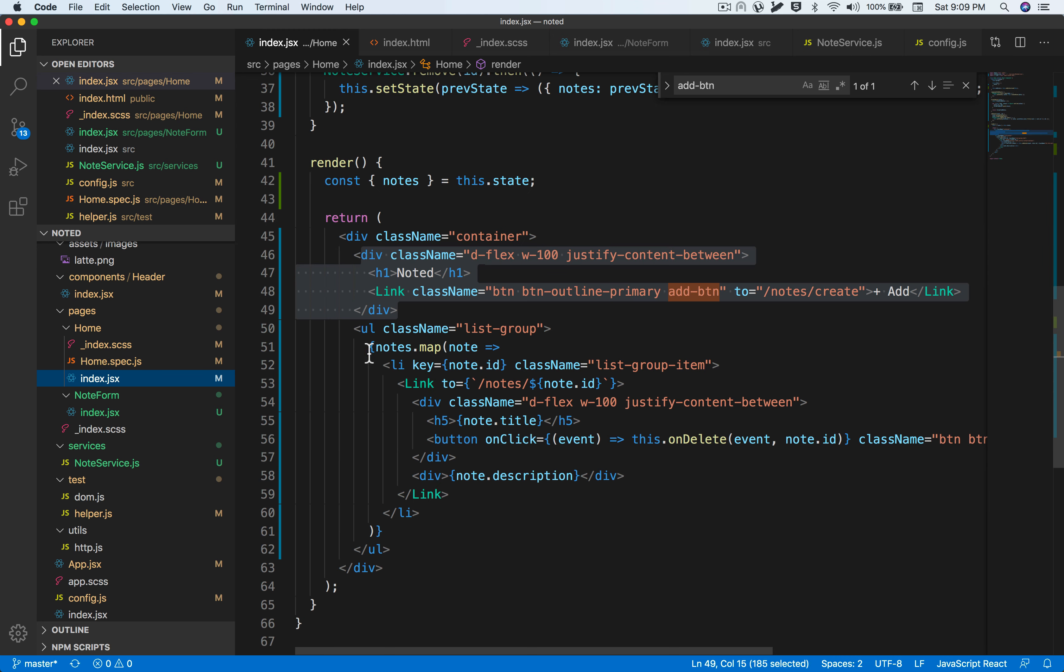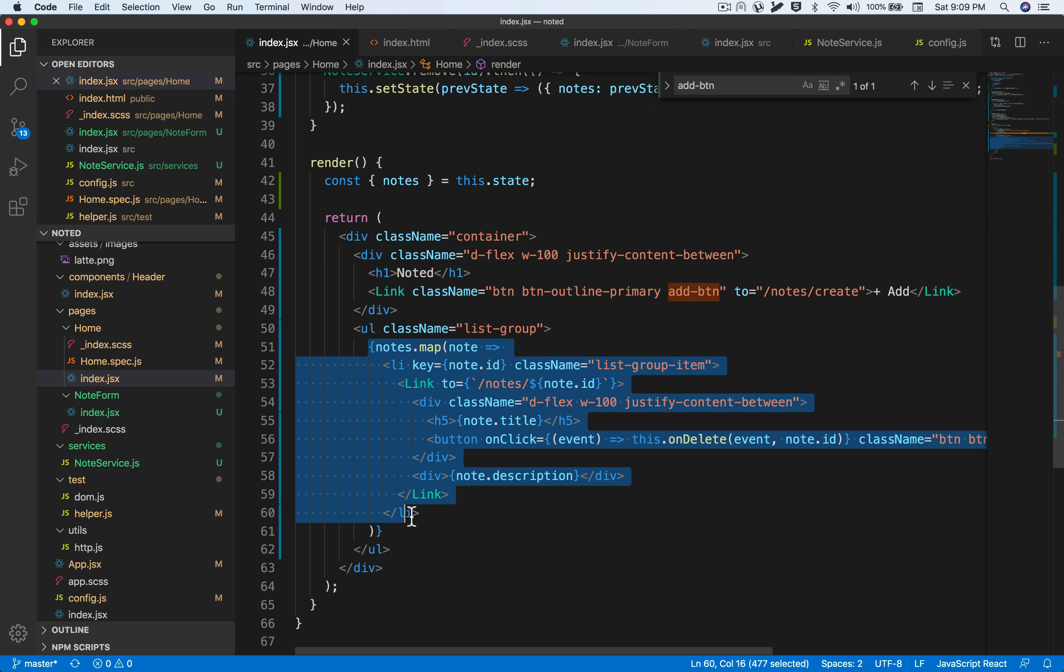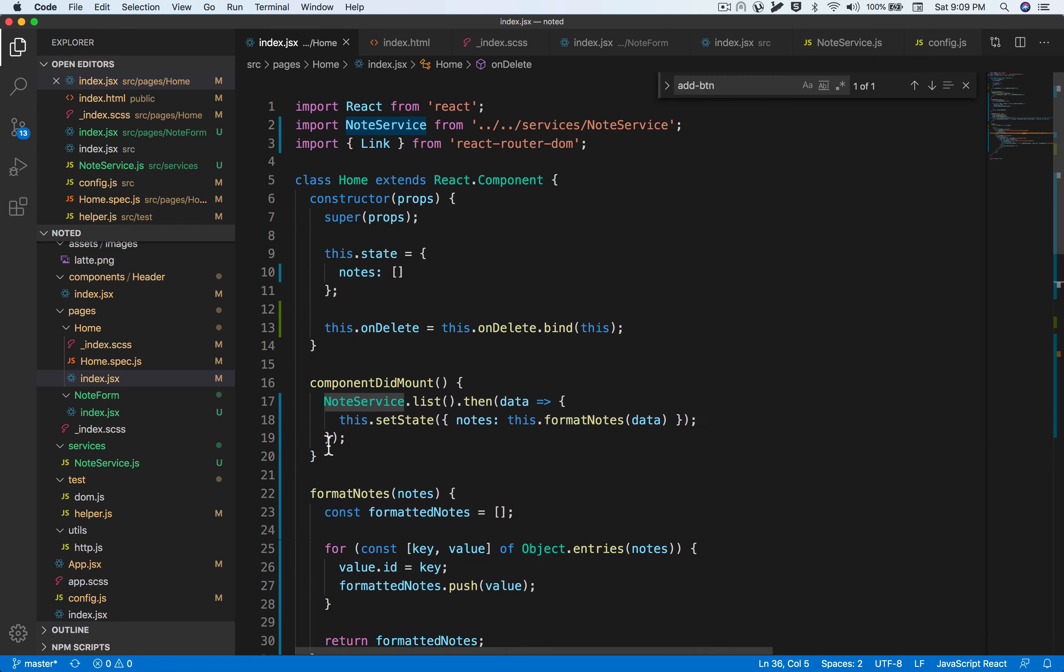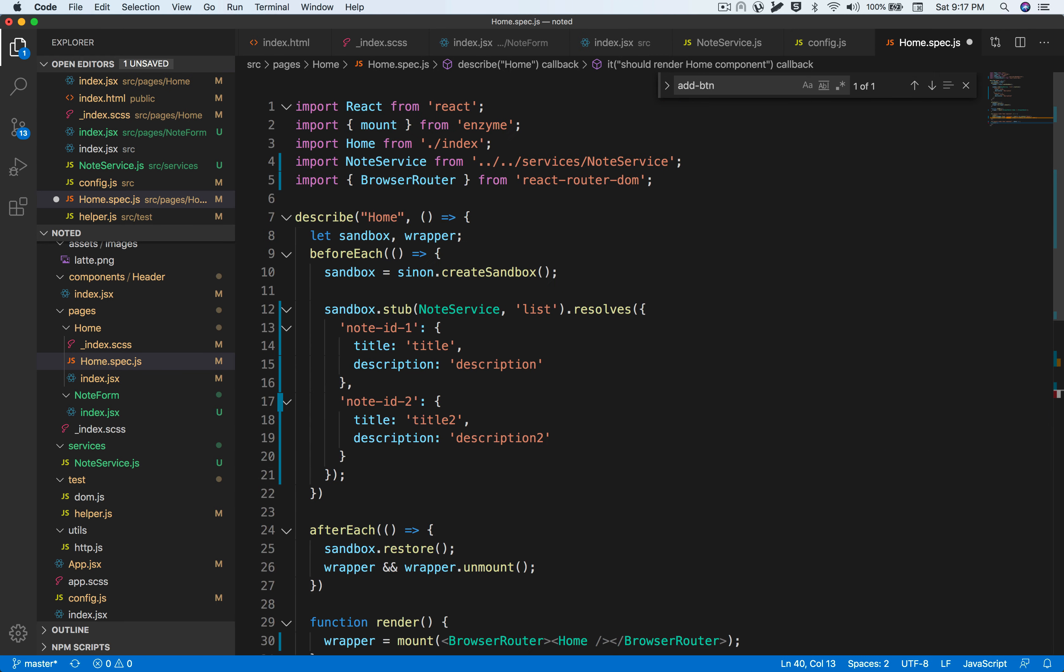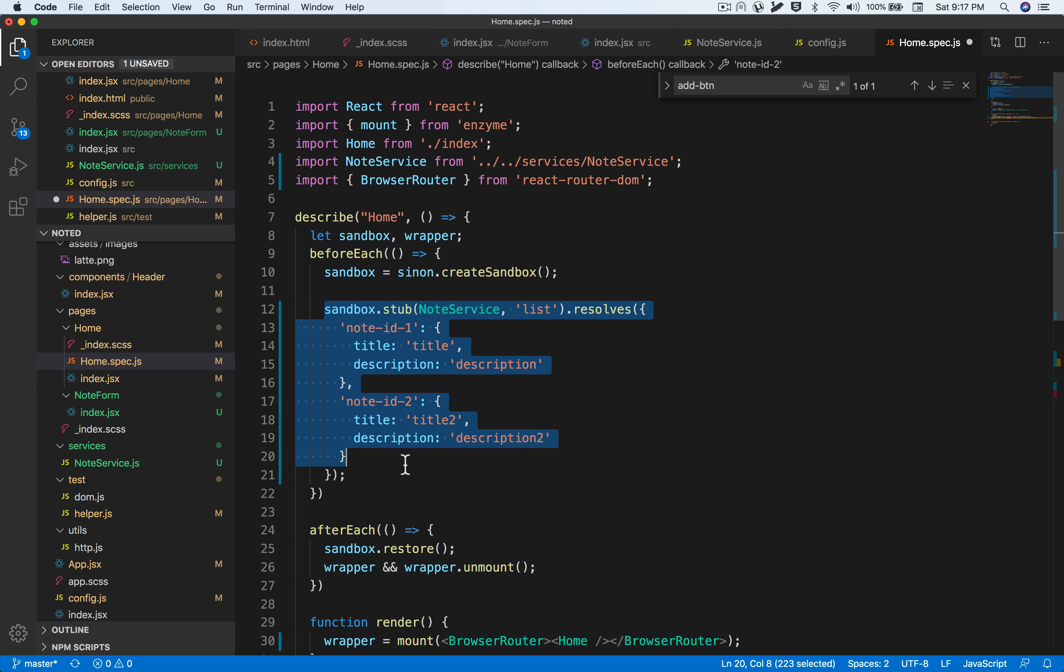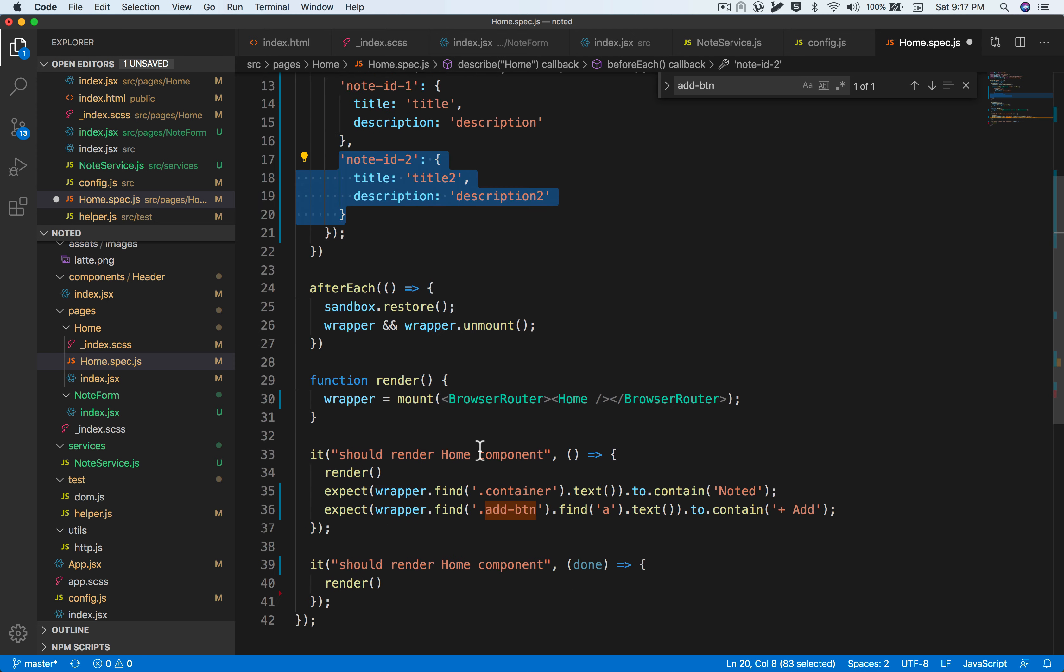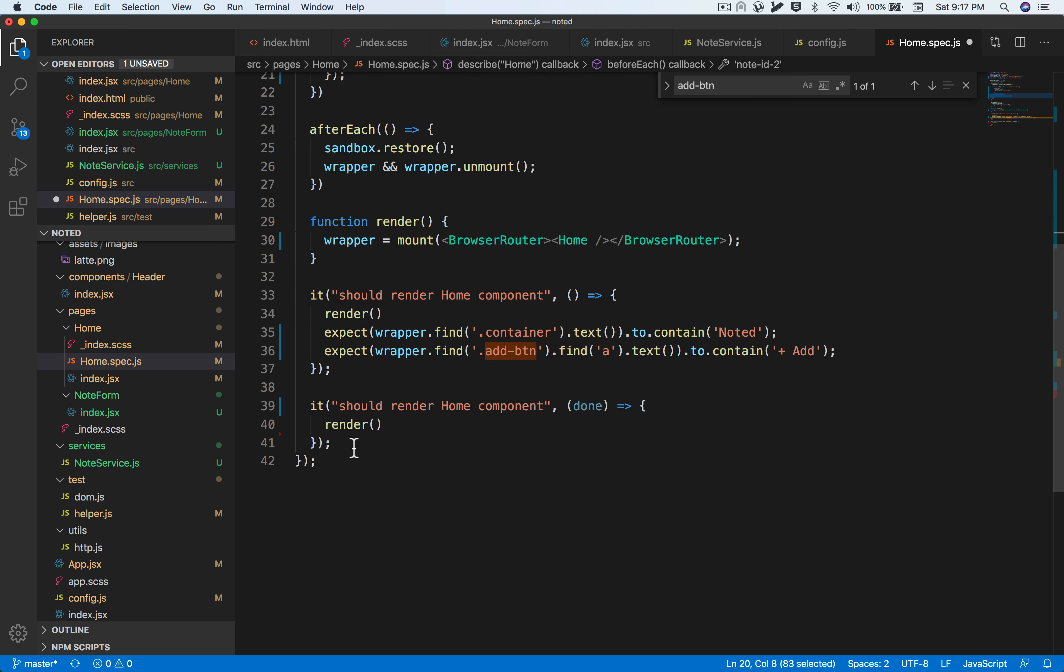We are done with the basic assertion for the home component. Let's now try to assert that this nodes loop is working properly. Before that, we need to first mock this API call, which is the list API call. We're already mocking that using node service.list. I've already added another entry to make it more accurate.